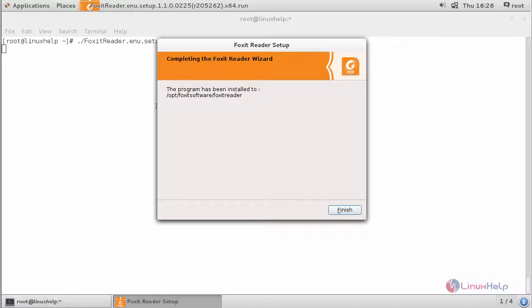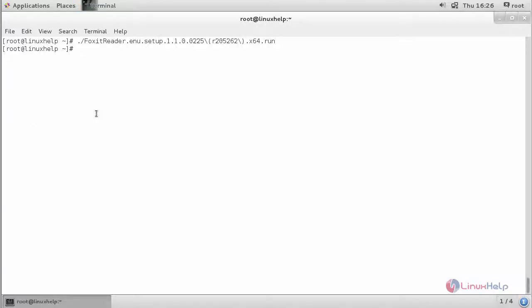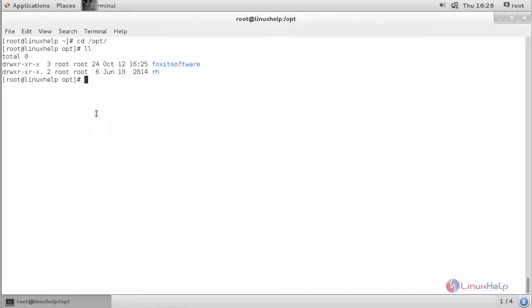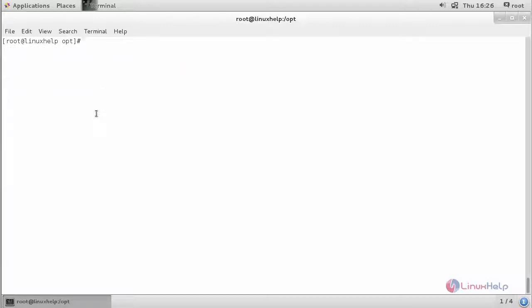This has been installed successfully in this particular location. Now navigate to that location. You will be able to see your Foxit software. Now execute the following command to open your file.